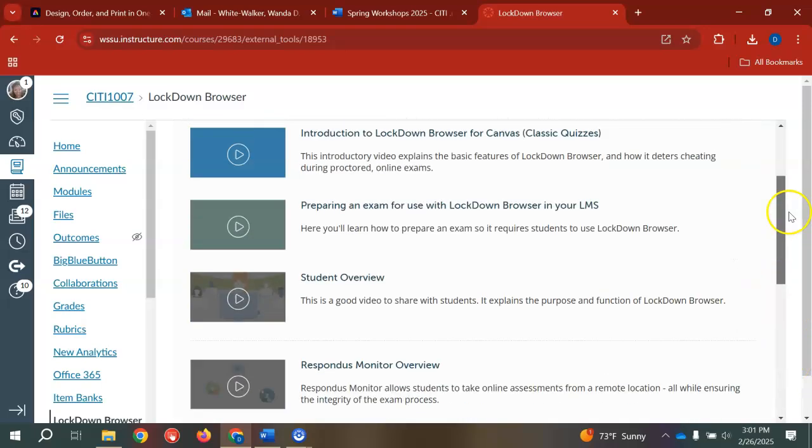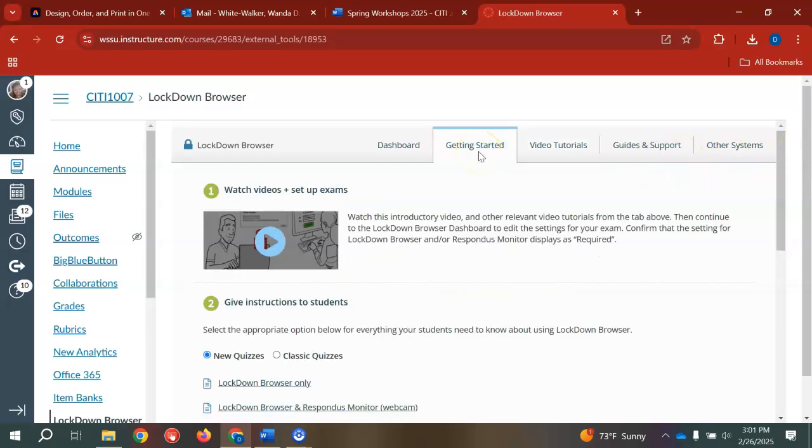Once you begin using it, here is a getting started button so you can become familiar with what the Respondus Lockdown Browser will do within your course.